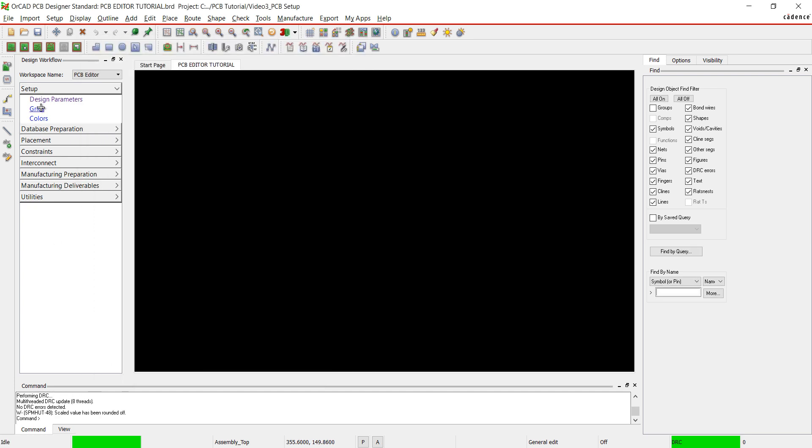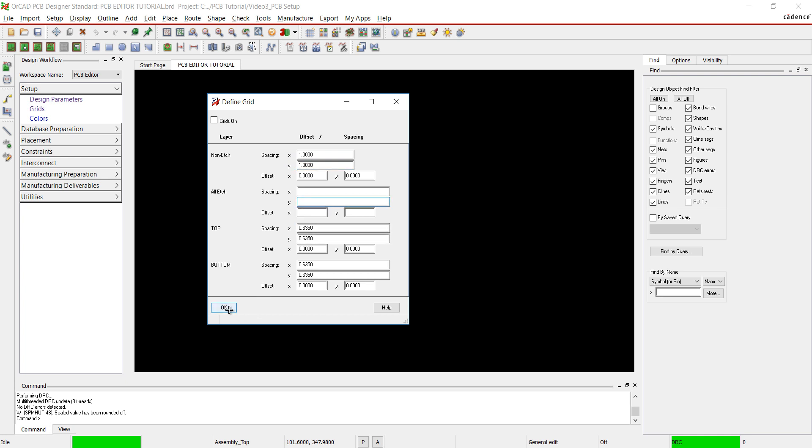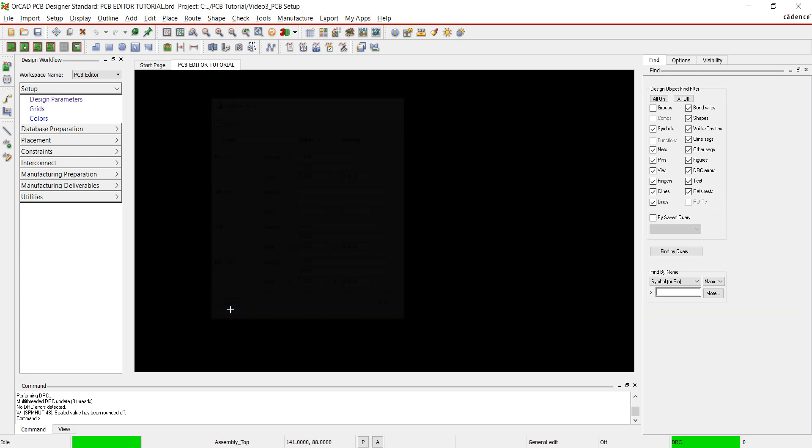Next we are going to set up the grid spacing. This will determine the accuracy in which we can place our components. I'm going to change the spacing to 1 in the X and Y directions.